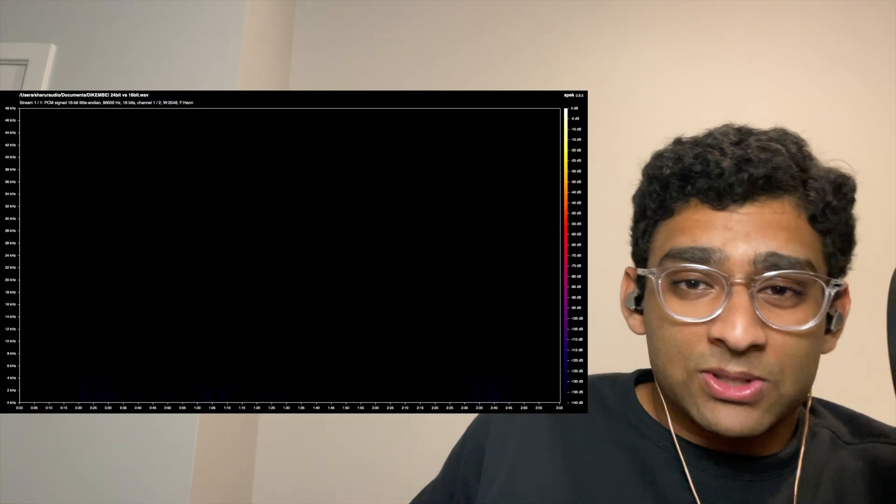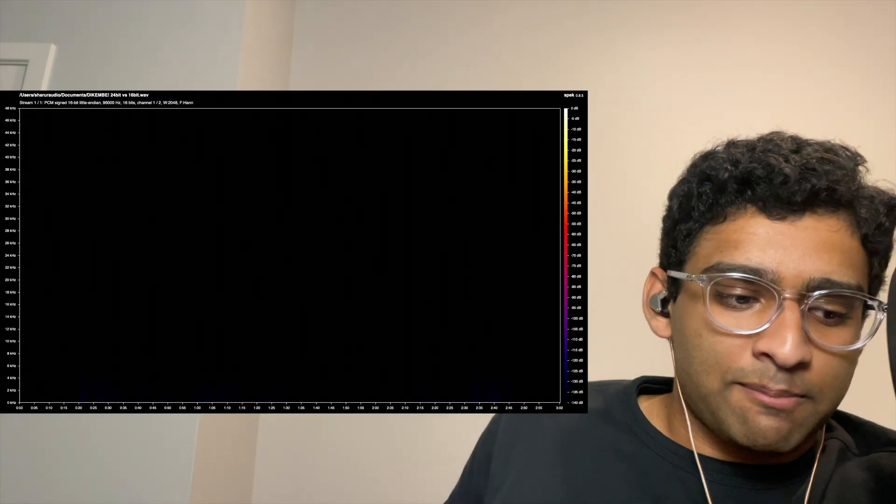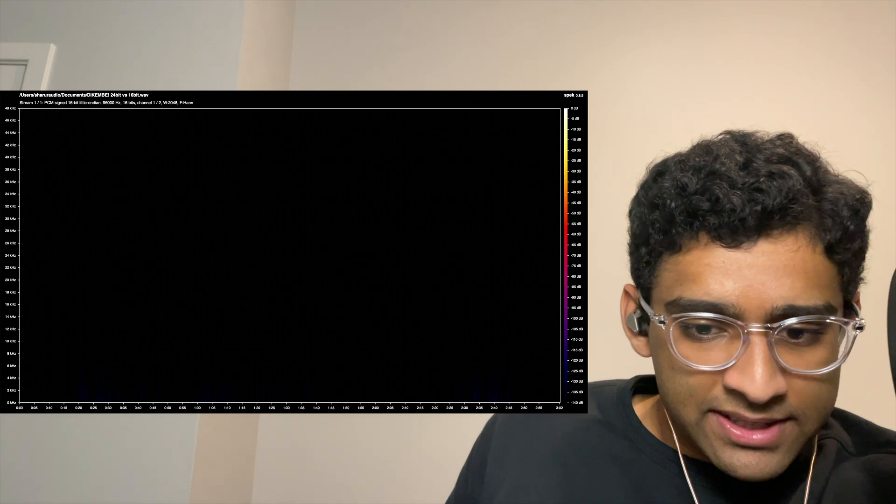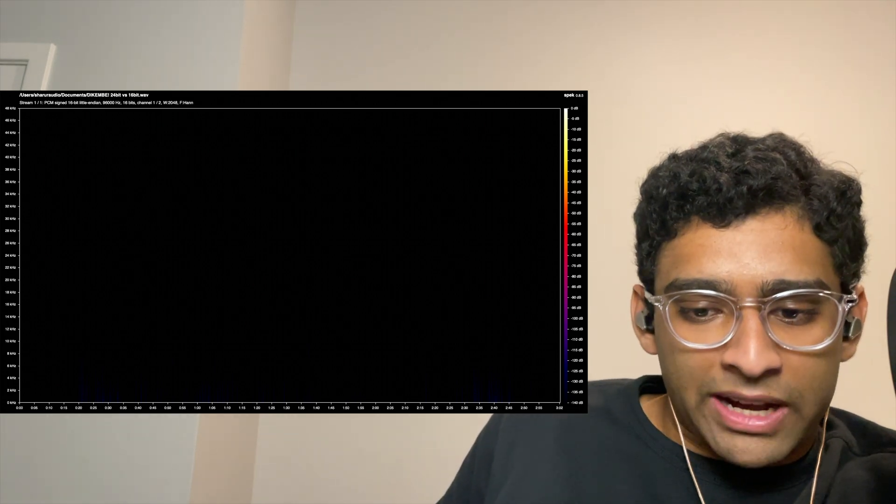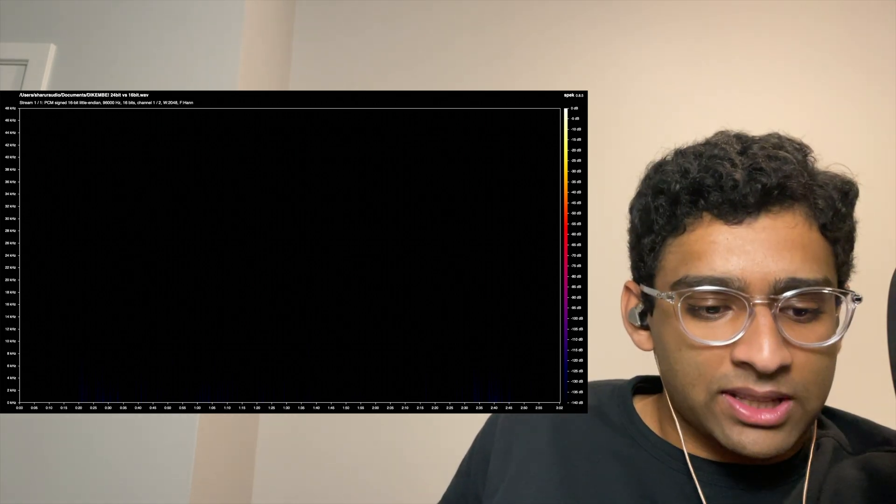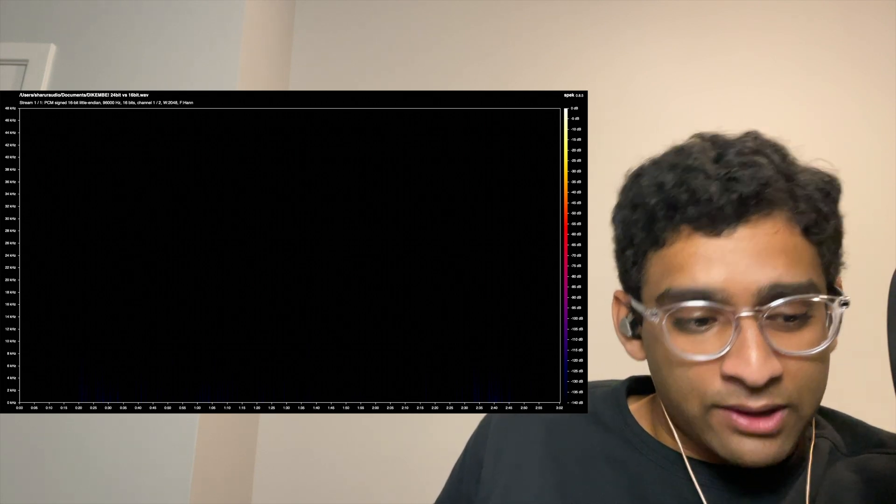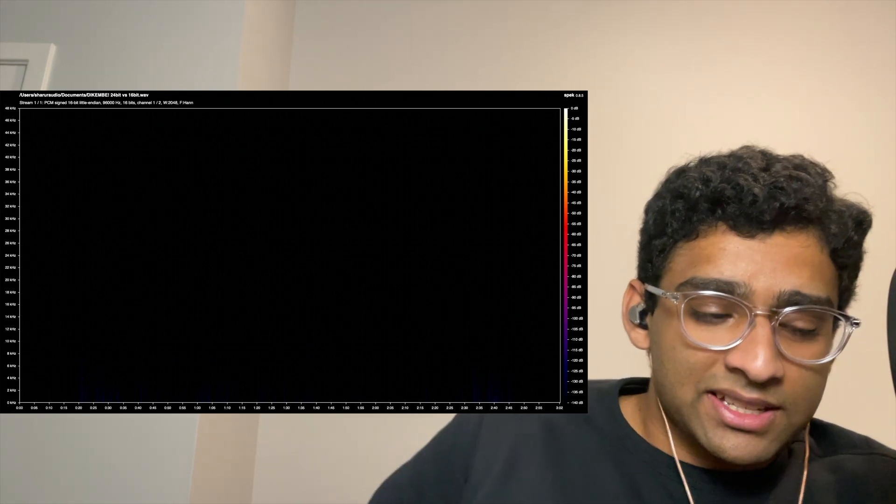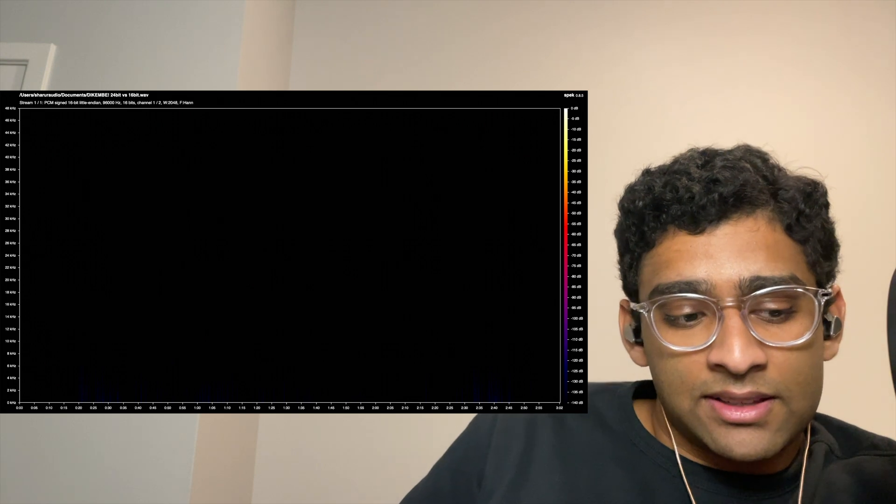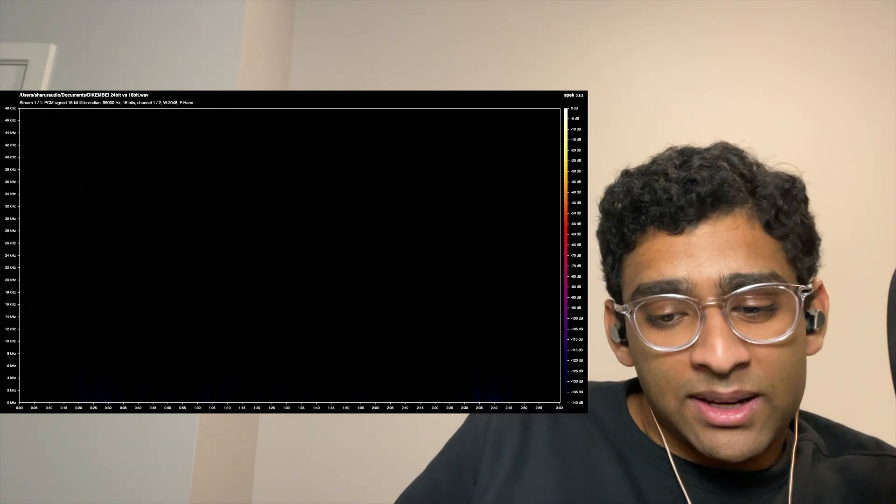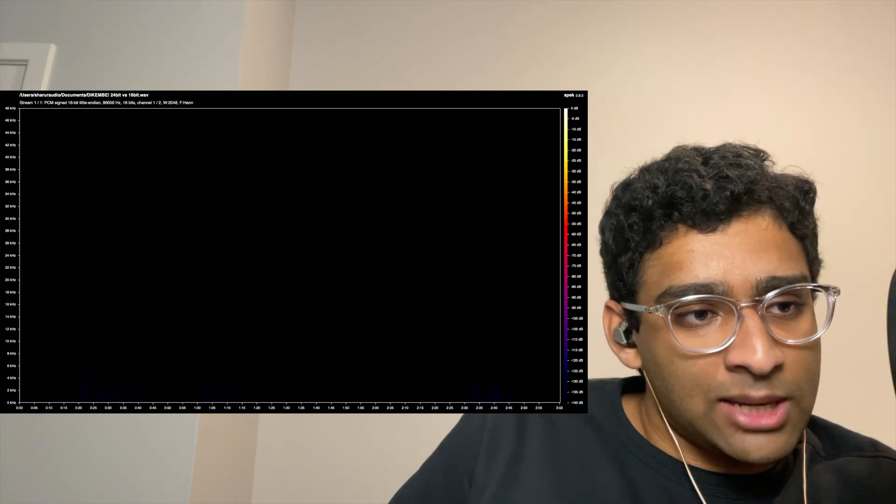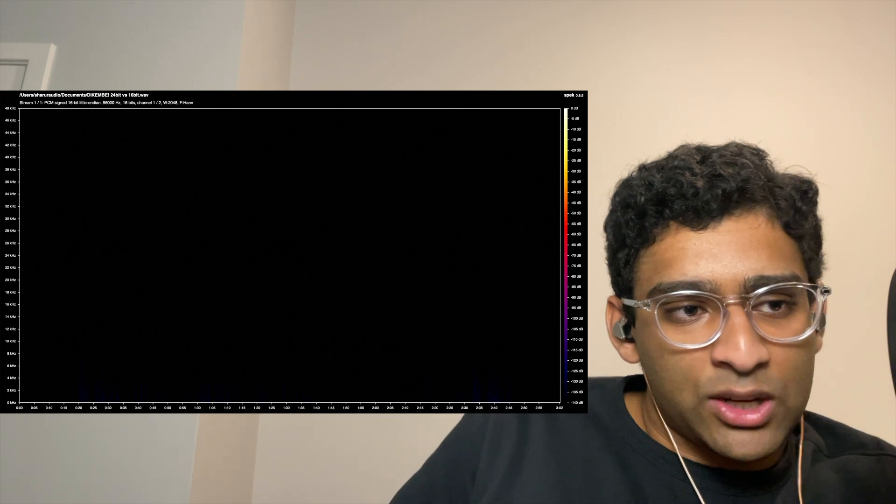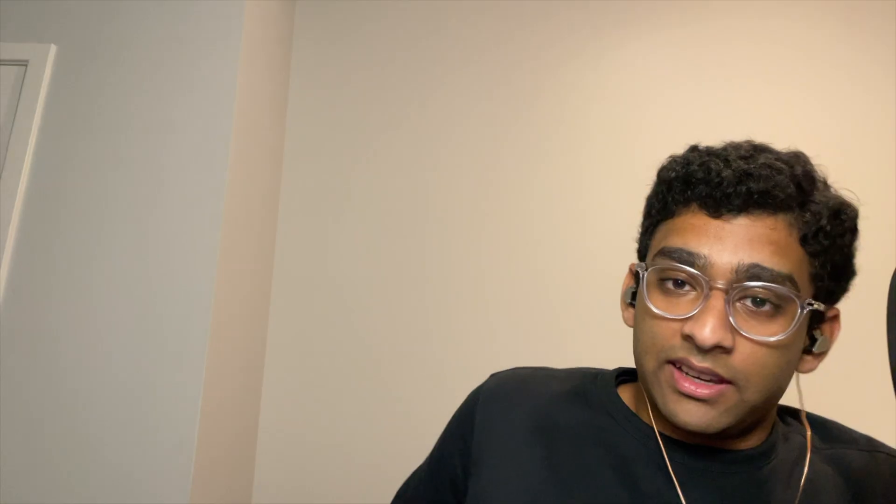The problem is that most 24-bit files are actually just 16-bit files in a 24-bit container. For example, someone showed me this song by Dikem Bay that has some differences below minus 125 dB between the 16-bit and 24-bit files. I tried ABXing these two files yesterday and was not able to pass, but this is just to show that technically there can be a difference above minus 140 dB between a 24-bit and 16-bit file.